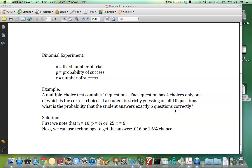To solve this problem, we have to note that the number of trials is 10, since there are 10 questions. The probability of success is 1/4, or 0.25, since only one of the four choices is correct. Here, we're looking at getting r equals 6, because we want exactly 6 questions answered correctly.